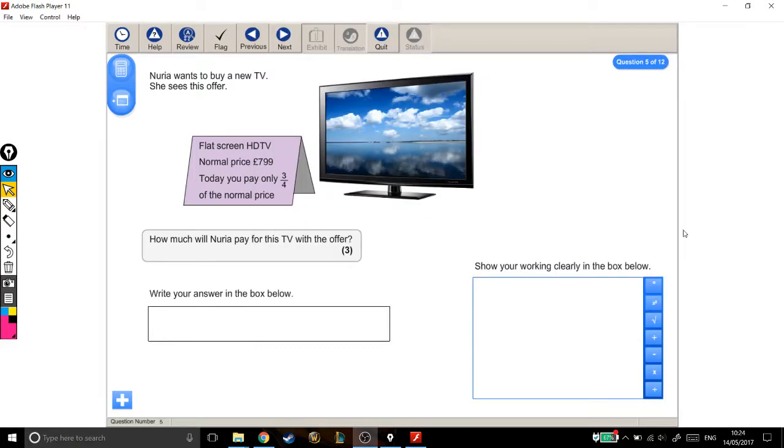Alright, let's have a read through this next one. Nuria wants to buy a new TV. She sees this offer: Flat screen HDTV, normal price £799.